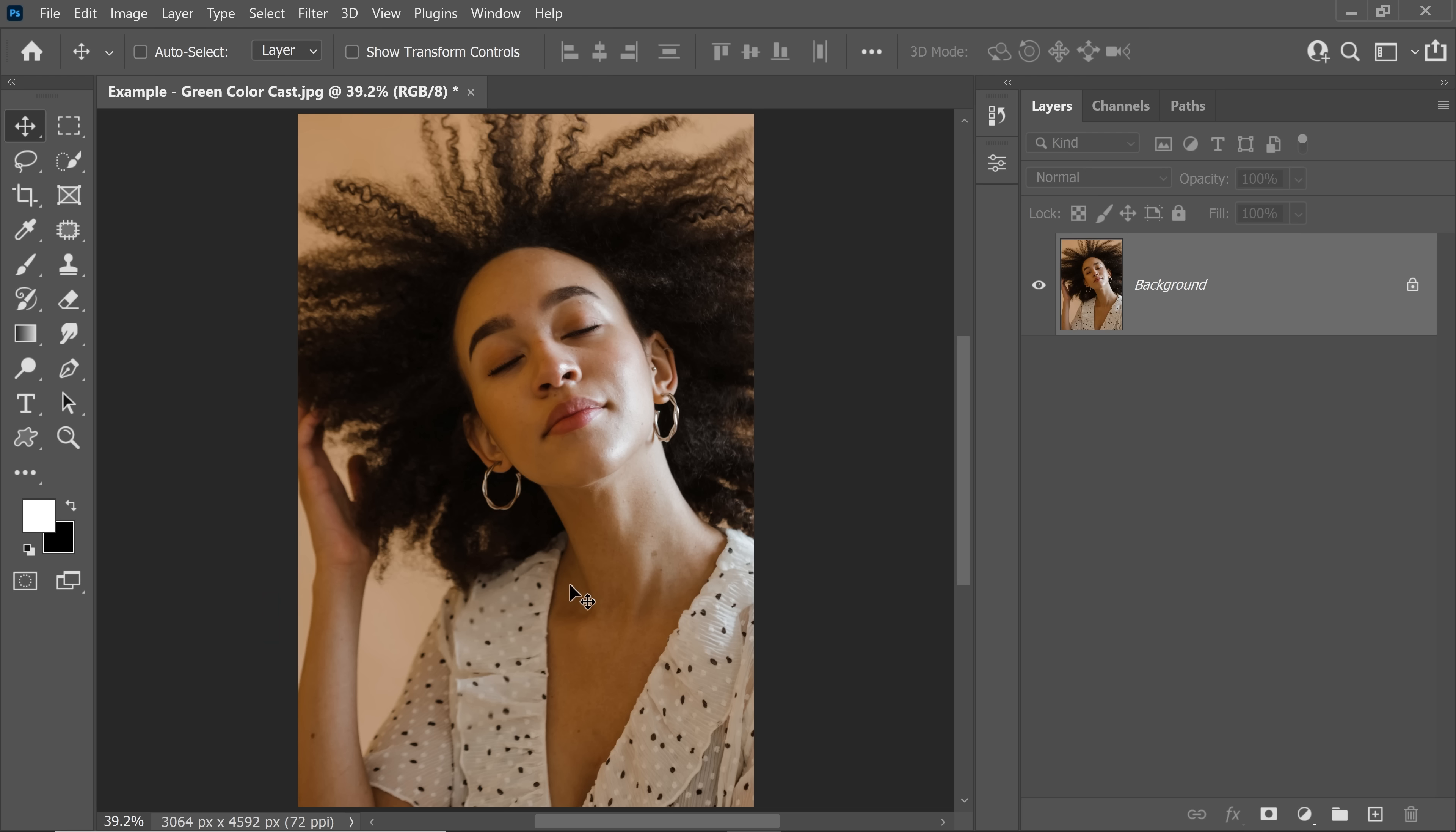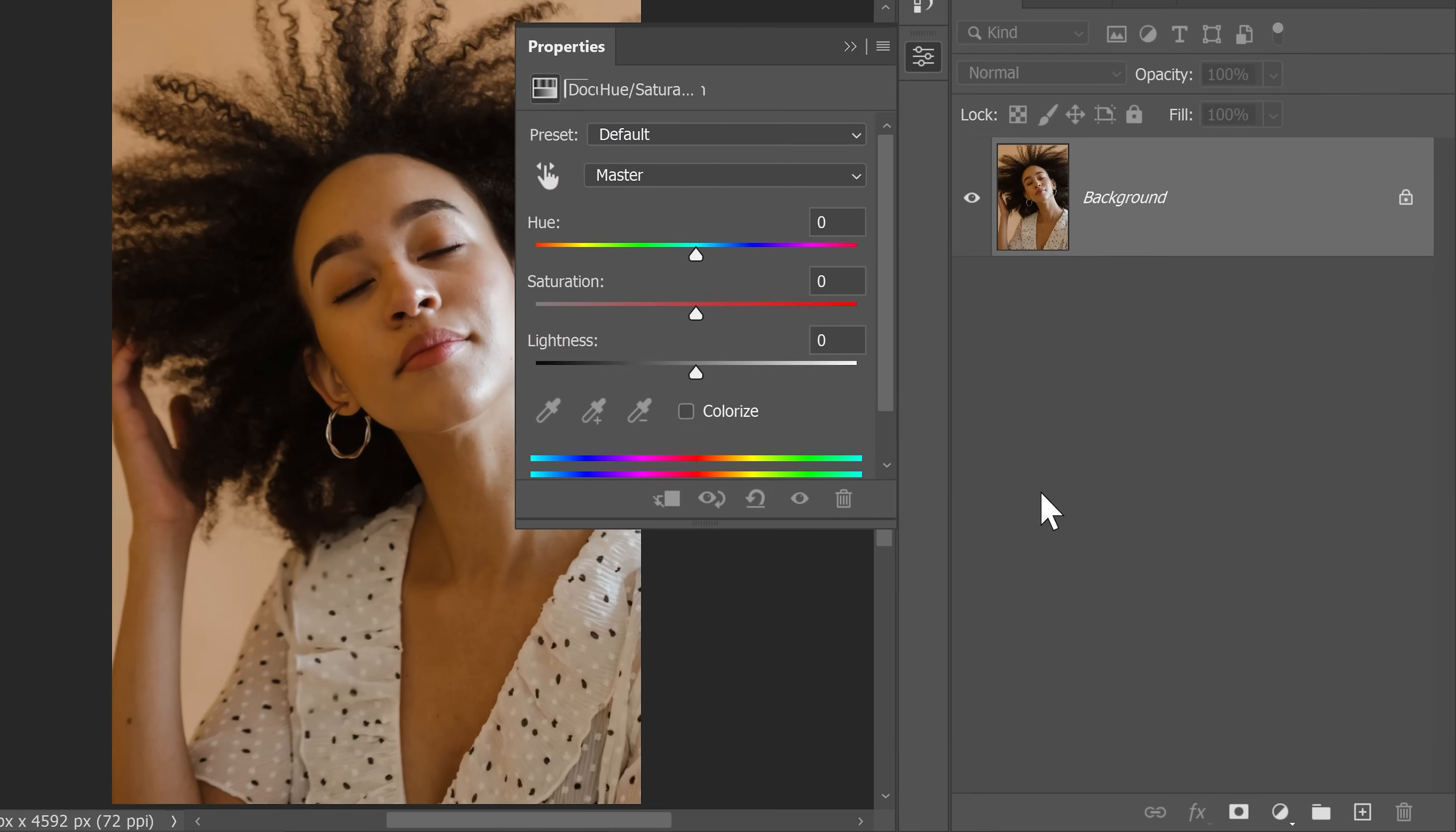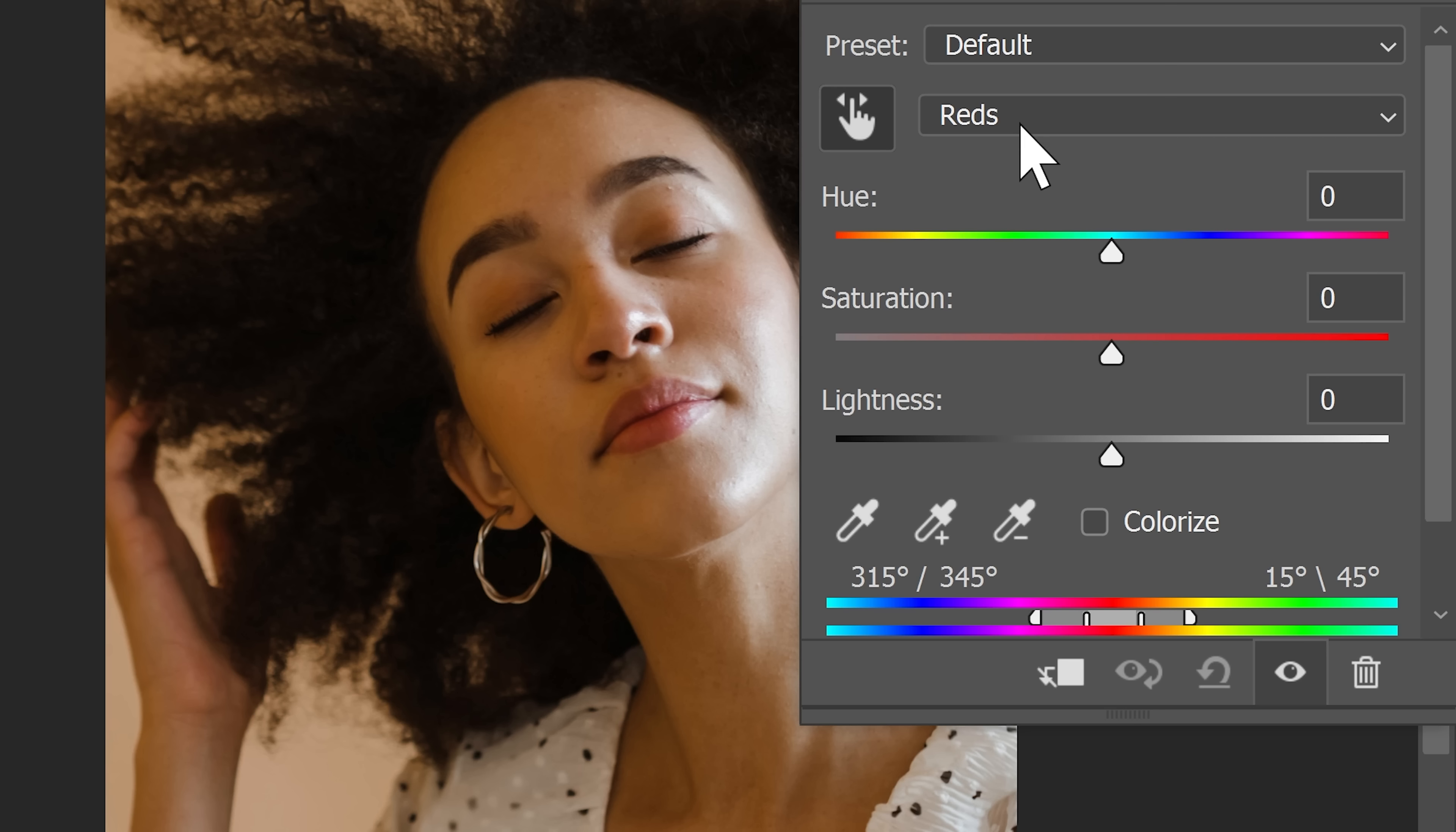The easiest way to do that is simply creating a hue saturation adjustment layer and then targeting those areas. To target that, select the hand right over there and simply click on the area that you want to target. Now by default, it's going to choose reds. But in that reds, there's a little bit of that green that we need to fix.